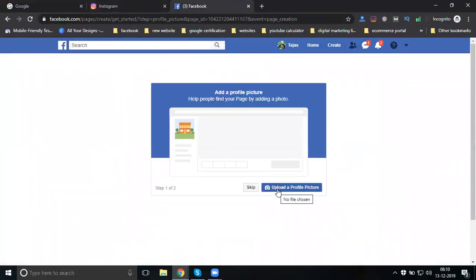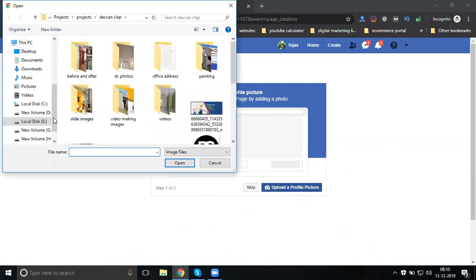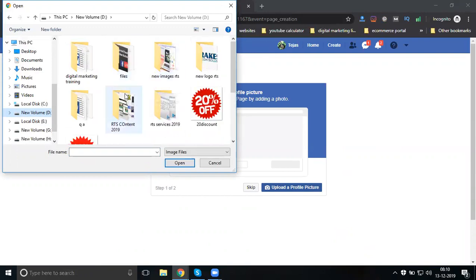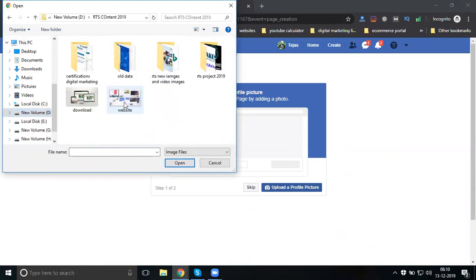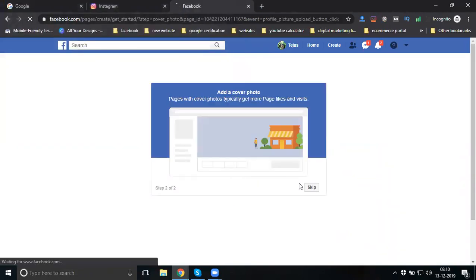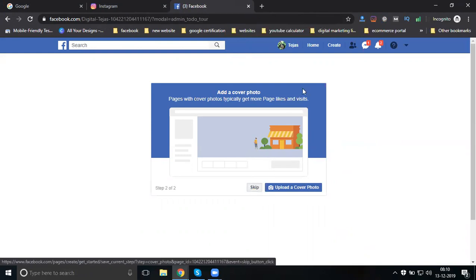Now it is asking for a profile picture first. You can add any picture here - you can change it later. I will skip my cover image for now and open it afterward.